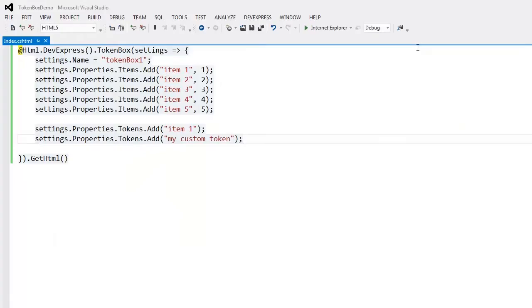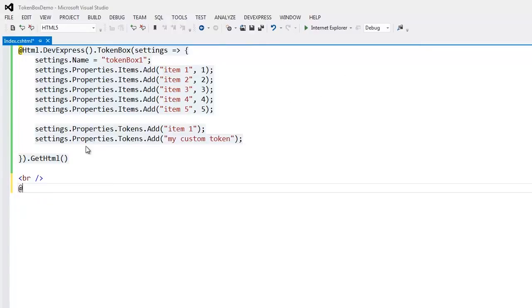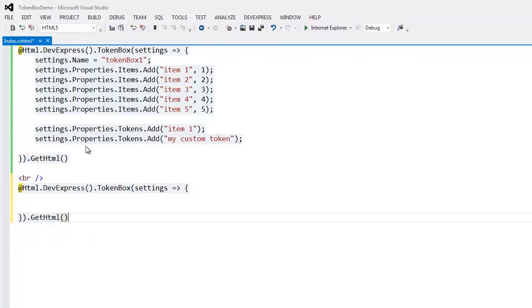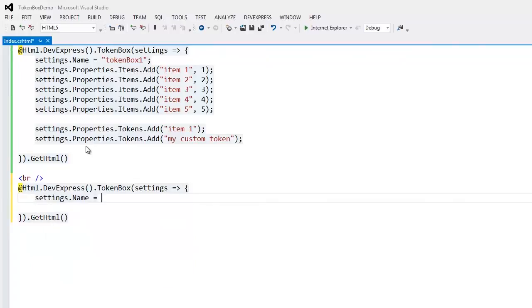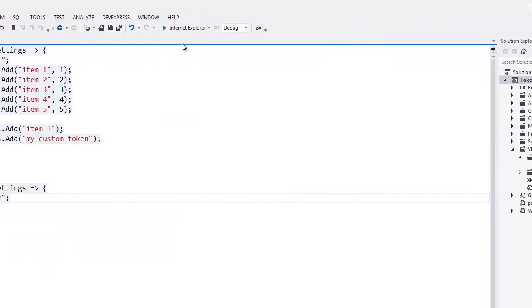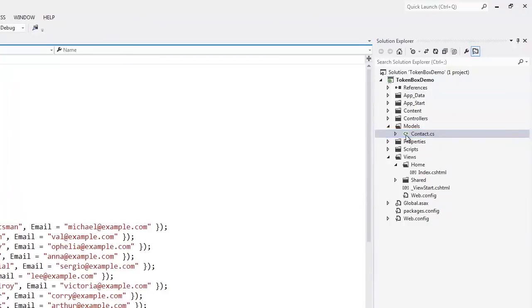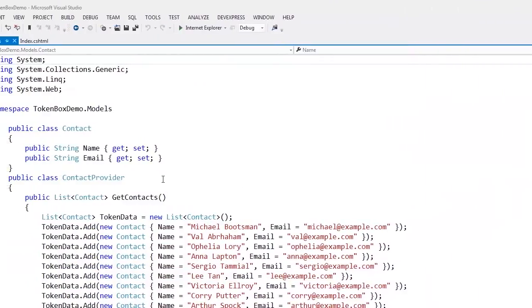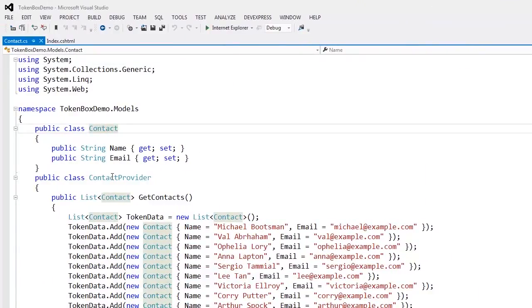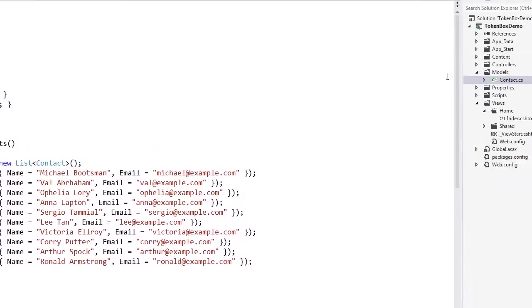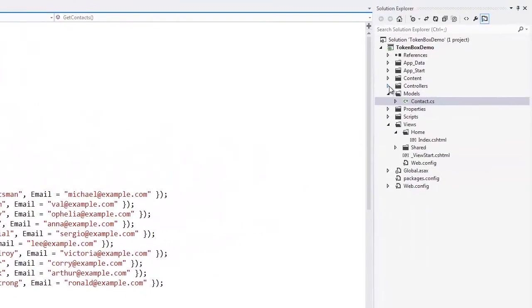I'll return to Visual Studio. Now let's add a new TokenBox and bind it to data. In this project, I've created a ContactModel class with two fields, Name and Email. There is also a ContactProvider class with the GetContacts method that returns a list of contacts. I'll use this to bind to a new TokenBox extension.